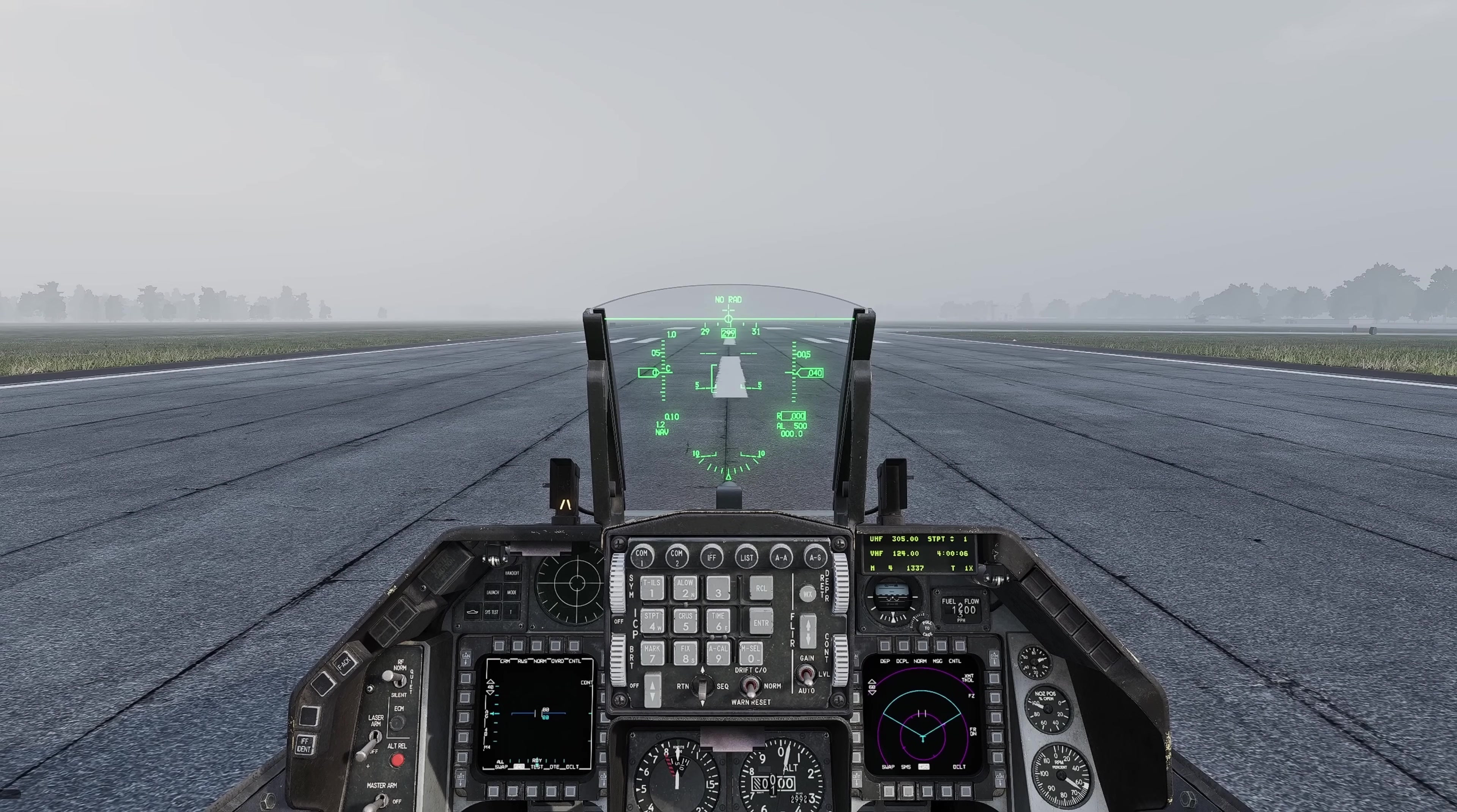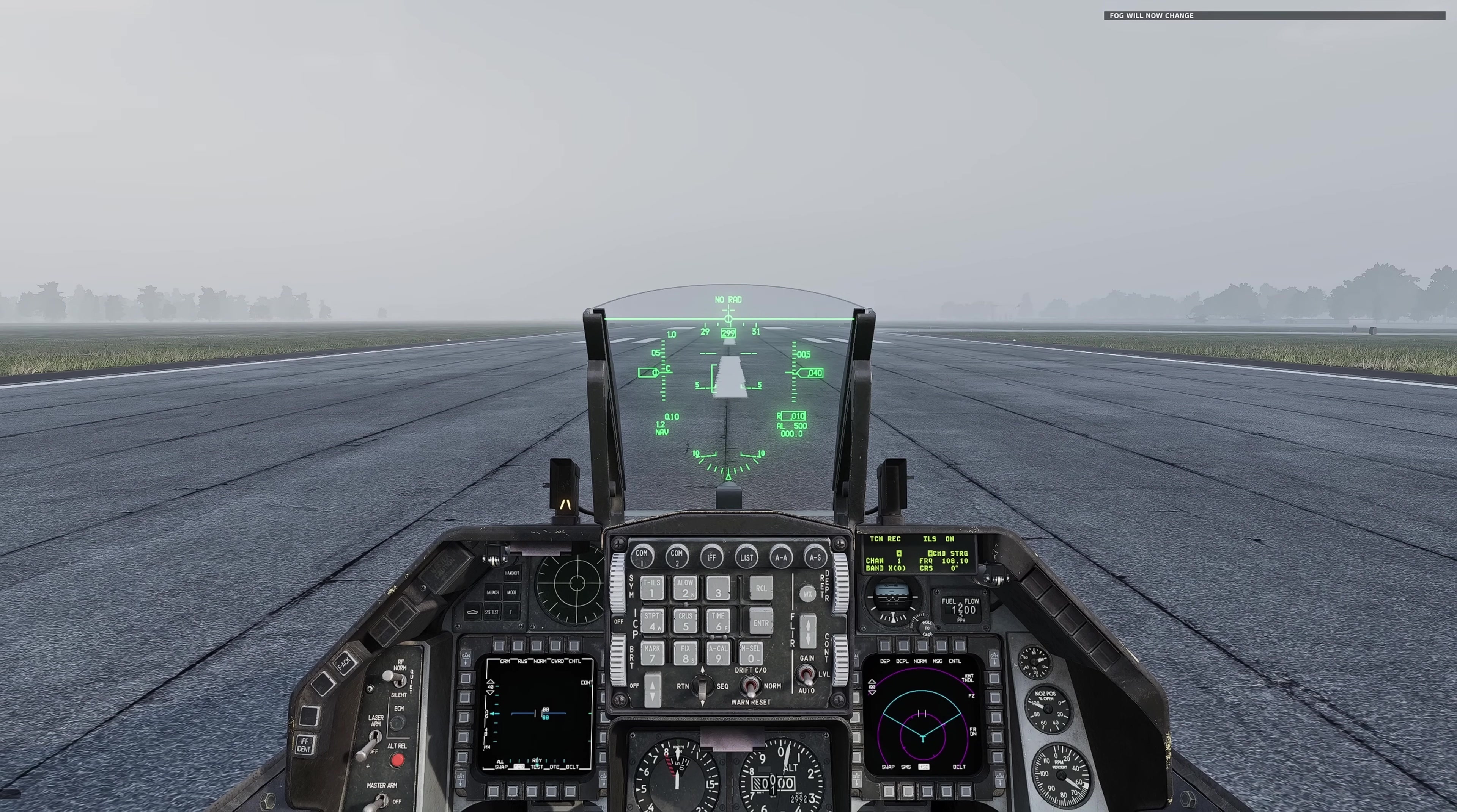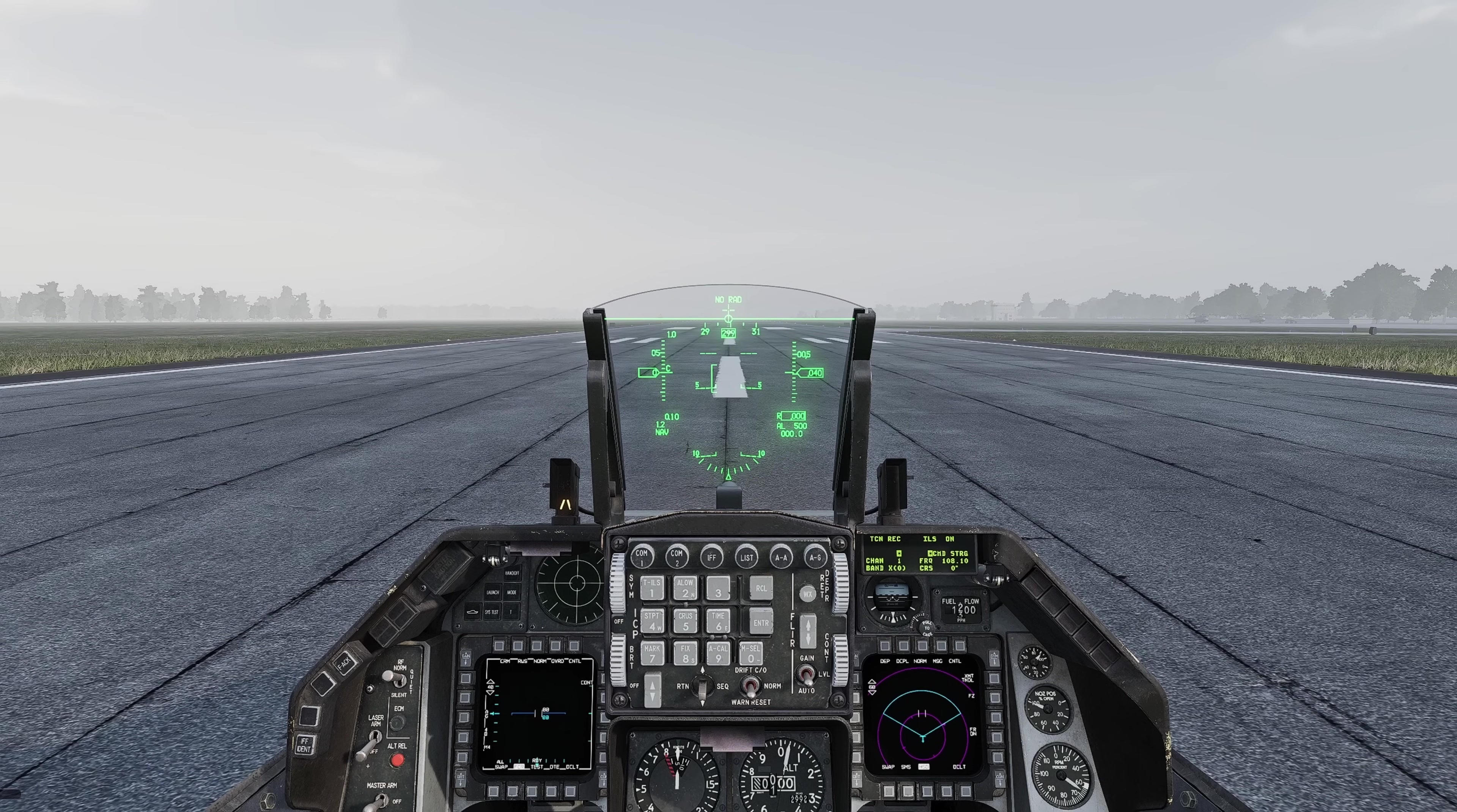Here we are in mission. I'm going to depress button one. As you can see it says the fog will now change. And over that period of 50 seconds the fog has dissipated.